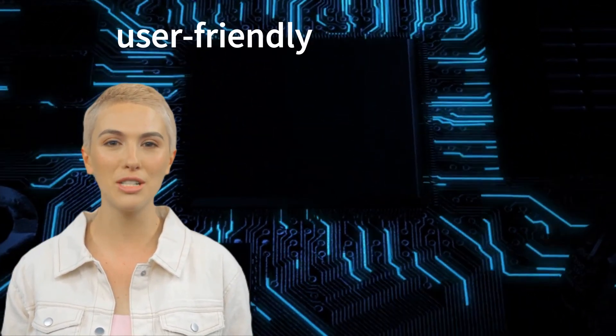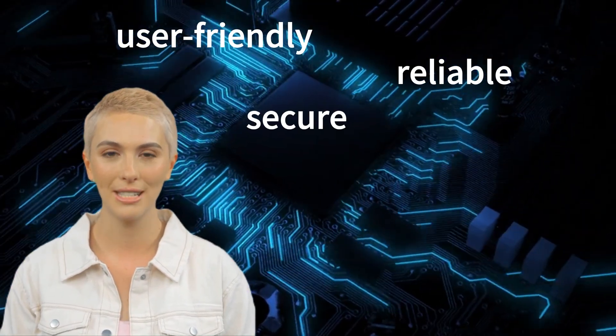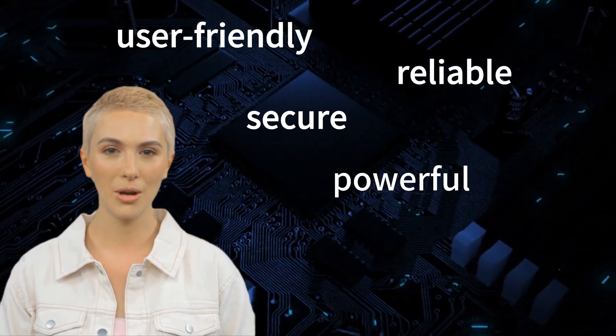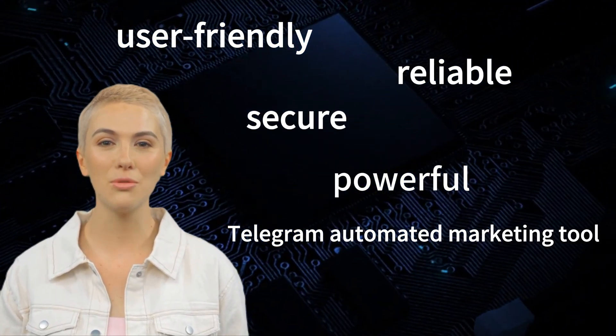Teleplus is an incredibly user-friendly, reliable, secure, and powerful Telegram automated marketing tool. As an excellent Telegram assistant, Teleplus offers users a variety of practical features.